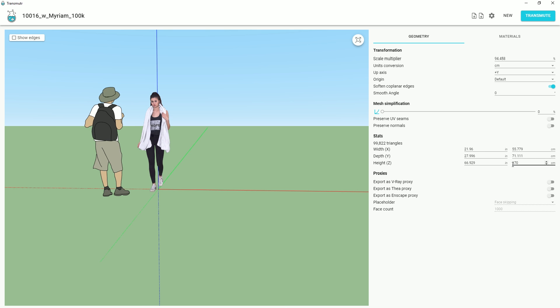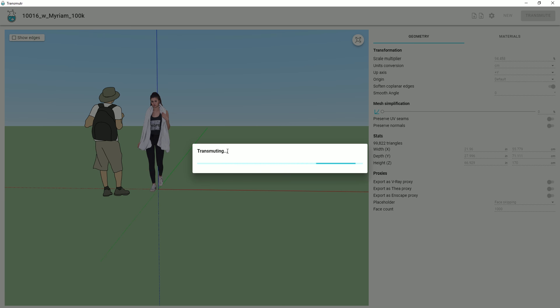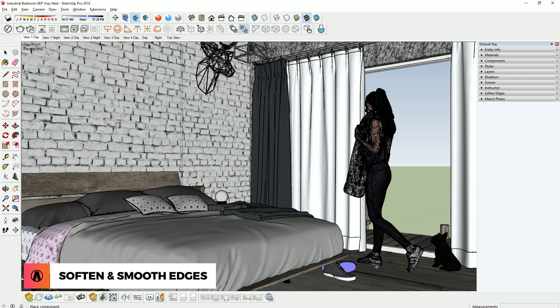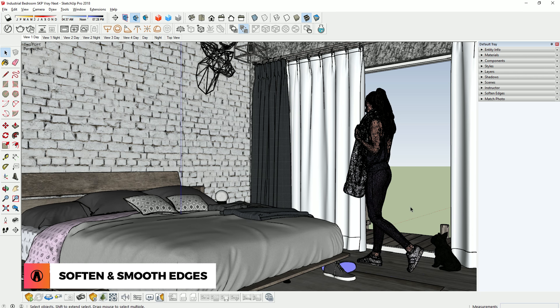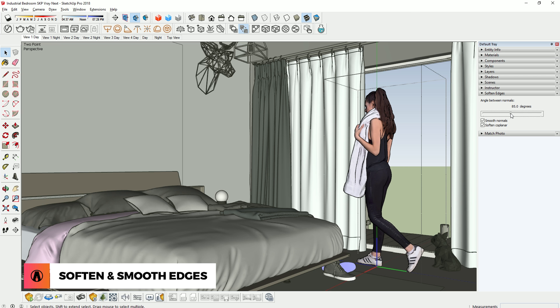When I'm happy with it, I can click here to transmute or convert it. After it's done converting, the model will automatically be imported into SketchUp. Here, you can see that the model has lots of edges.